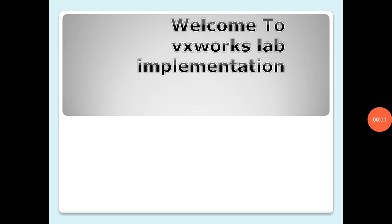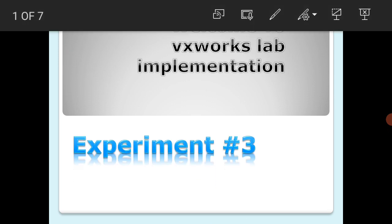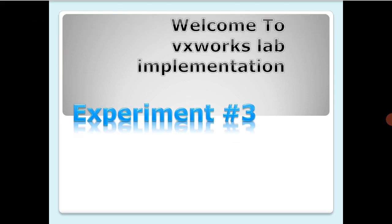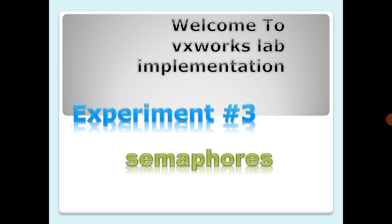Hello all, welcome again to VxWorks lab implementation. This is experiment three and we are going to demonstrate how to use VxWorks semaphores. In this demonstration, semaphores permit multitasking applications to coordinate their activities.